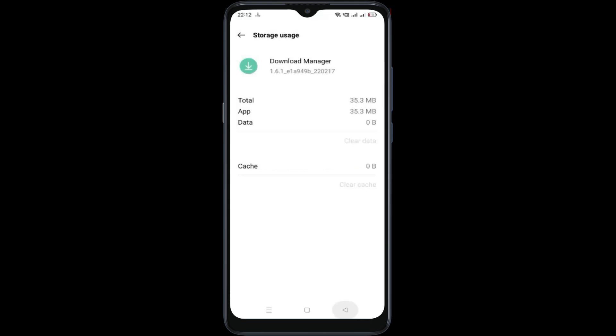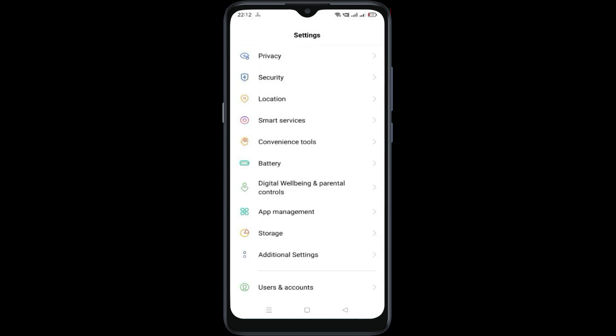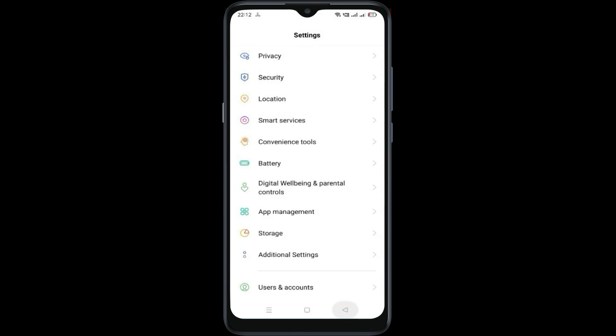Now go back and your problem is resolved. Now you can install WhatsApp. Thanks for watching the video.